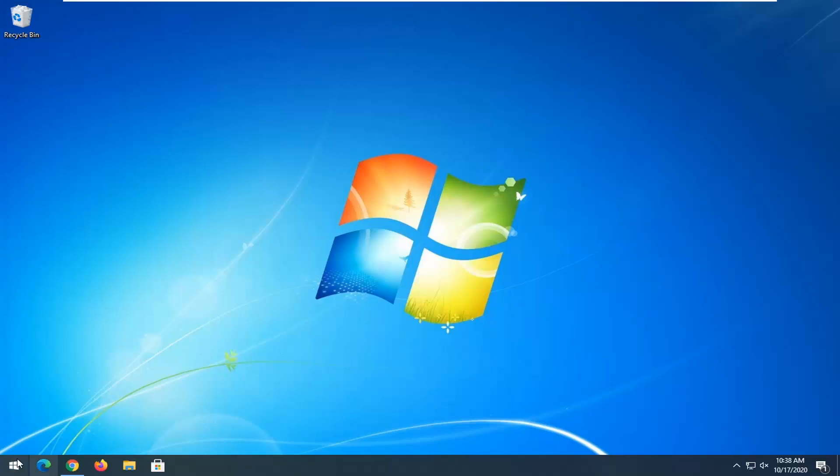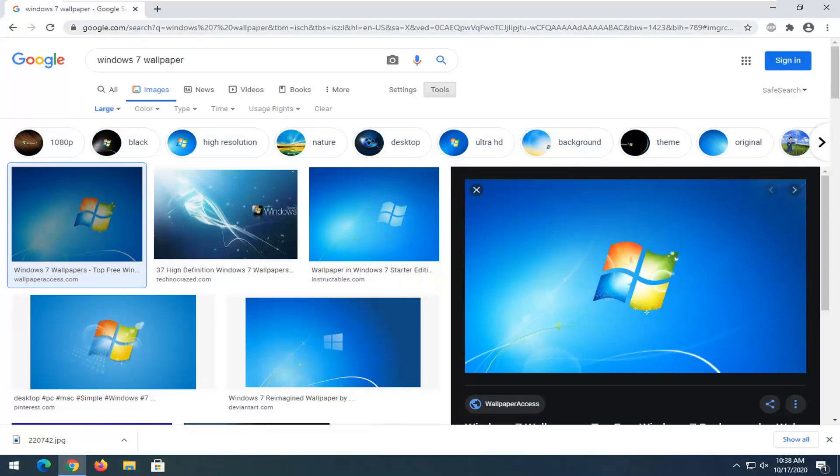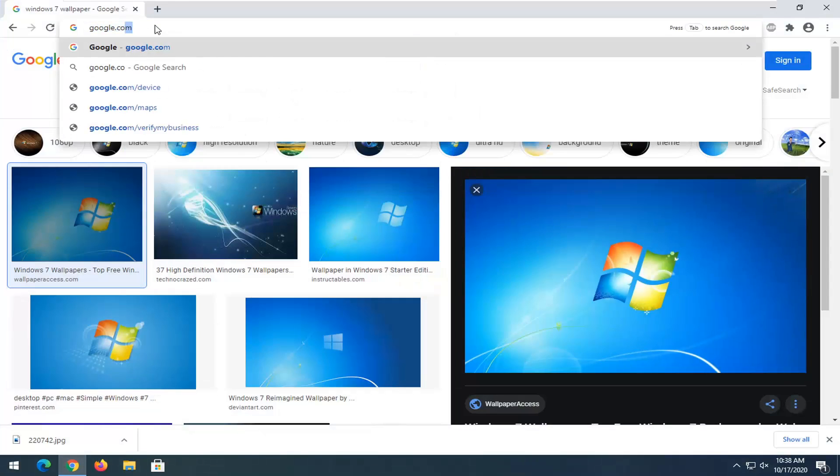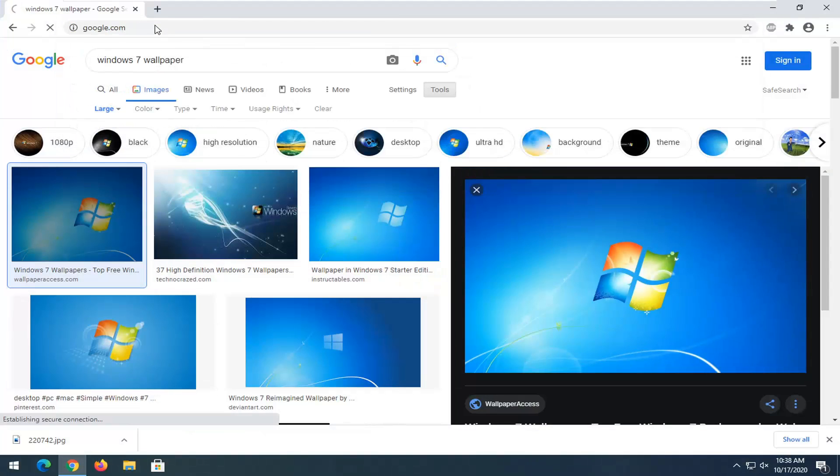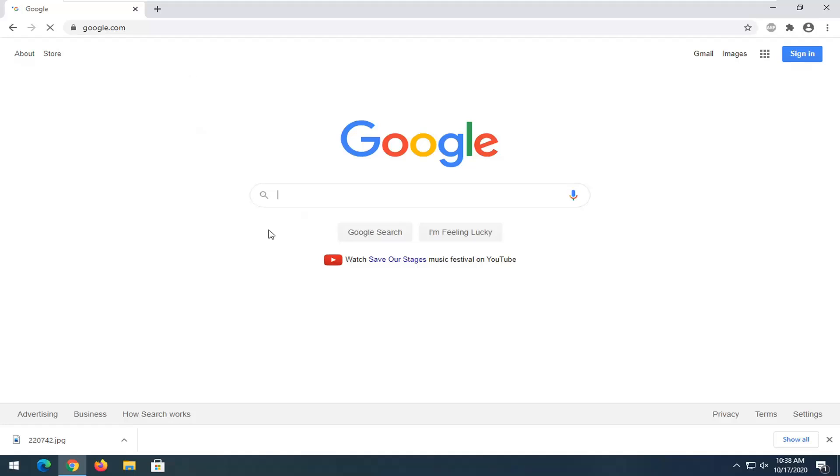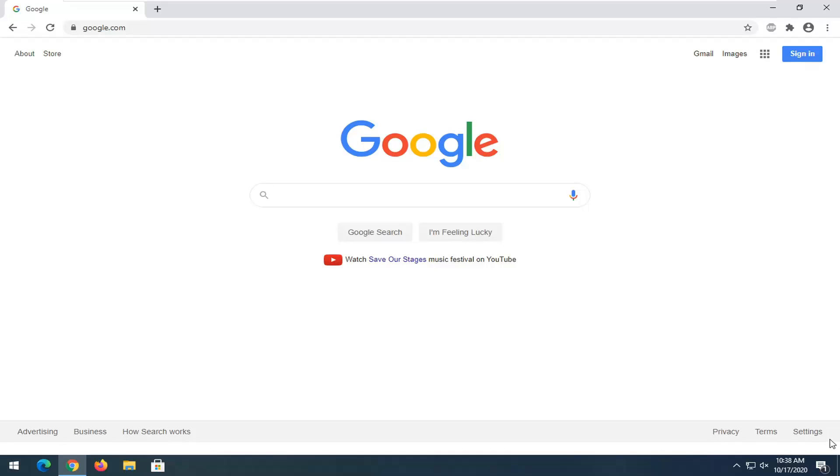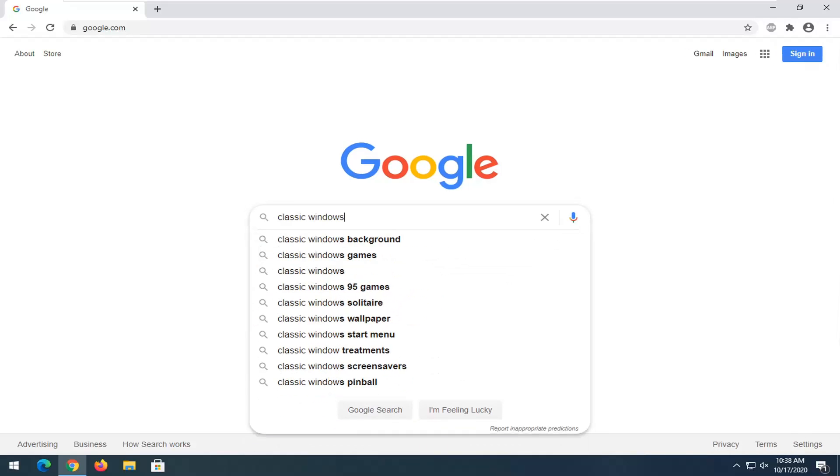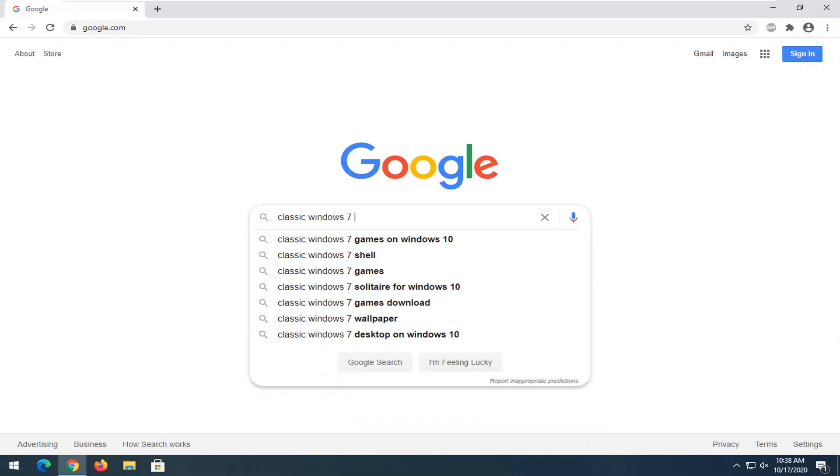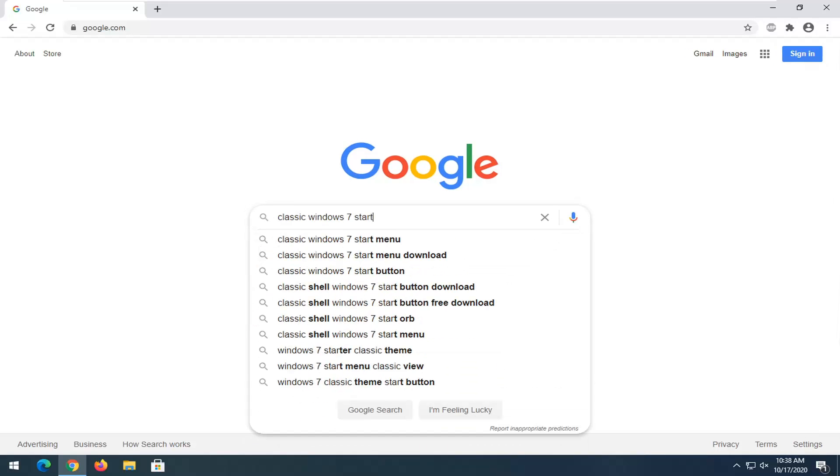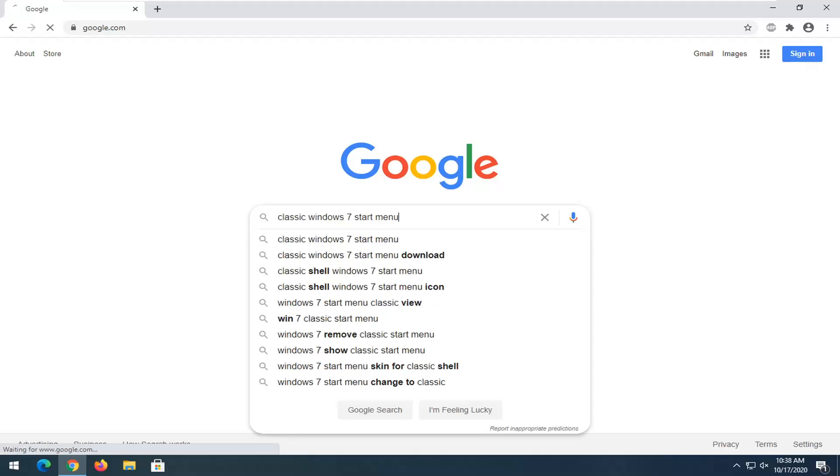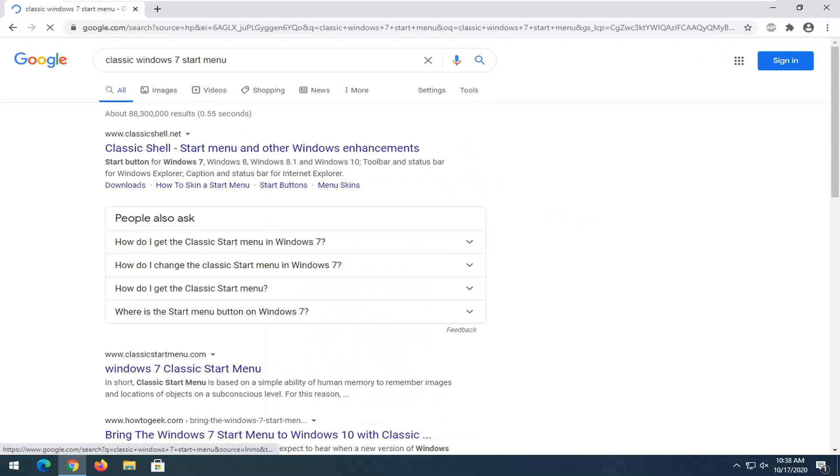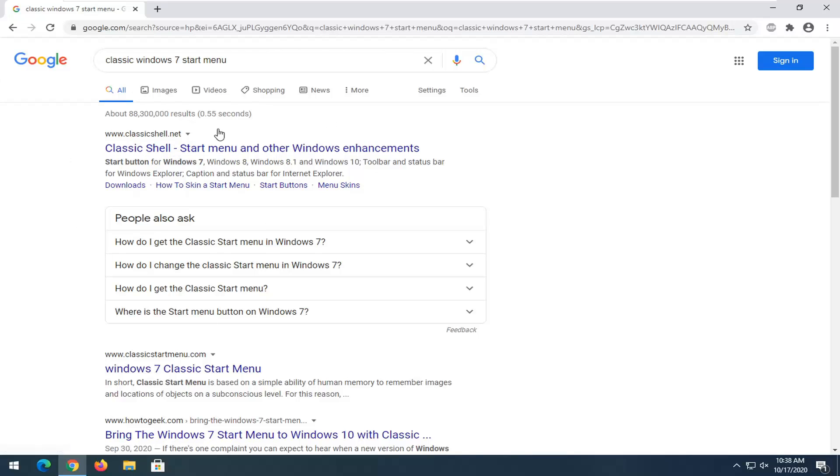So if that's still not enough and you want to get the classic start button back, we're going to head back over to our browser. And there are different programs that will let you restore the classic start button that you see in Windows 7. I'm just going to search up classic Windows 7 start menu. I'm going to go with classic shell, which should be the first result on this page. Make sure you're not clicking on some advertisement here. So we're going to use classic shell for today's tutorial.